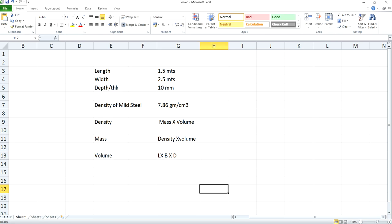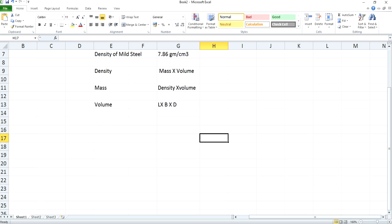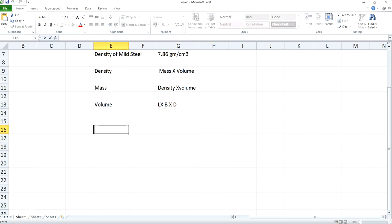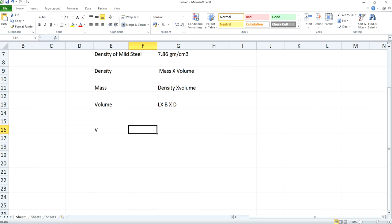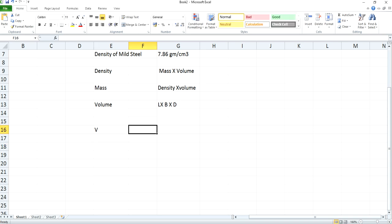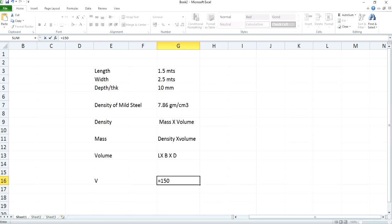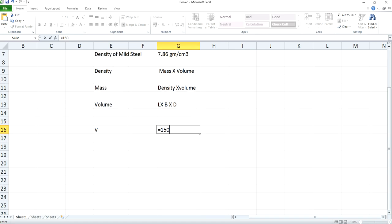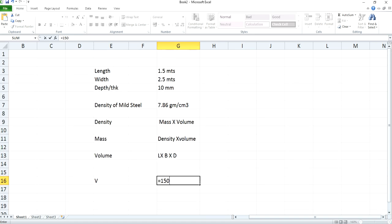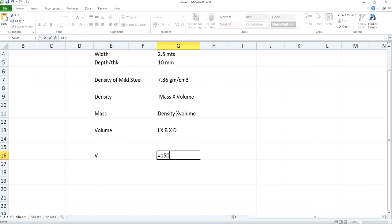Our volume will be 150 centimeters. This length is 1.5 meters here. The unit of density is gram per centimeter cube, so you need to convert all the units to centimeter. So 1.5 meters when converted to centimeter will be 150.